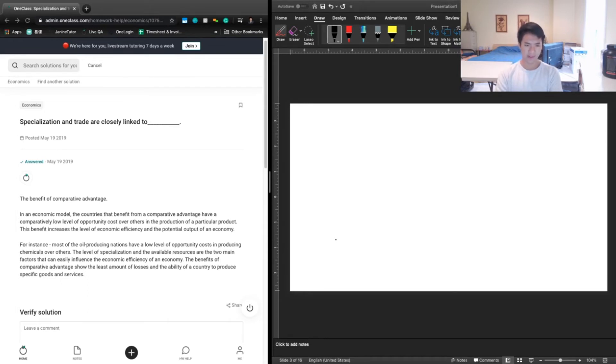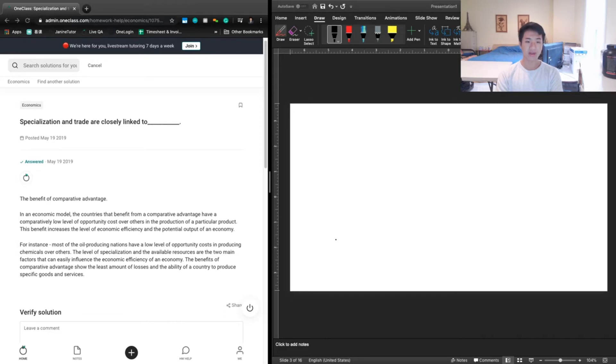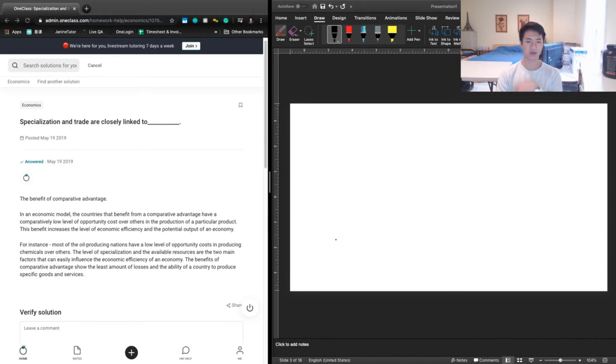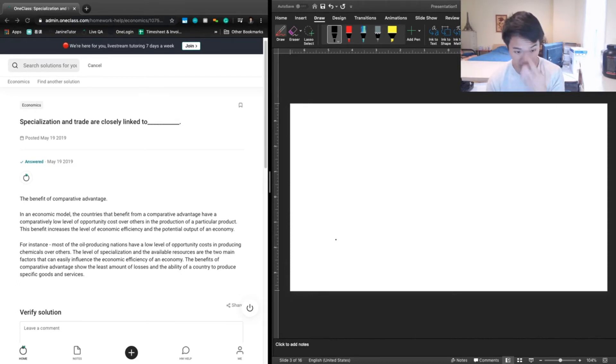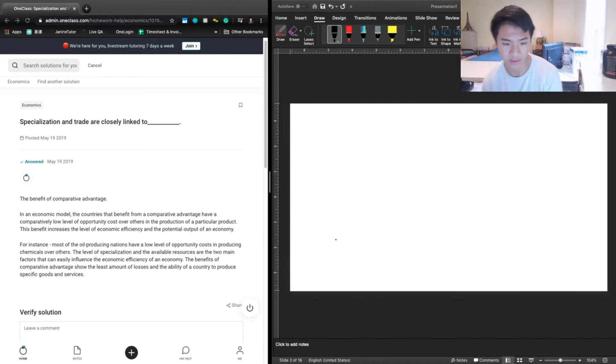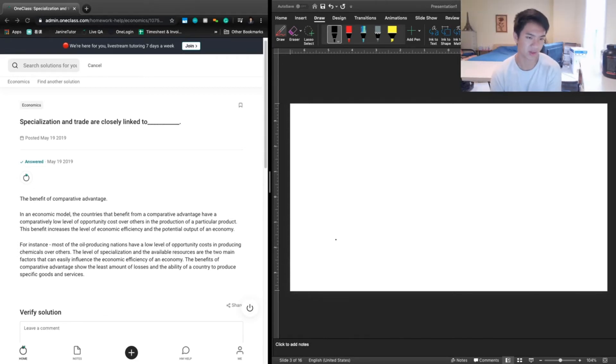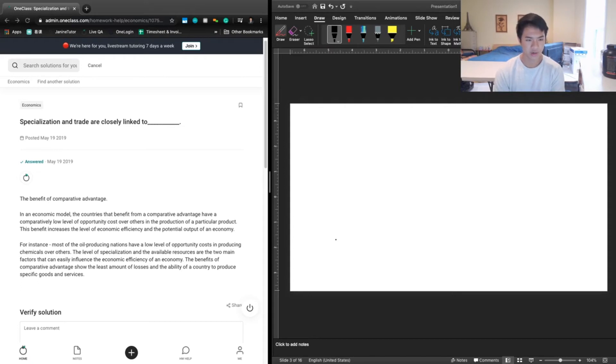For instance, most oil-producing nations have a lower level of opportunity cost in producing chemicals over others. The level of specialization and the available resources are two main factors that can easily influence the economic efficiency of an economy, the benefits of a comparative advantage of the least amount of losses, and the ability of a country to produce specific goods and services.